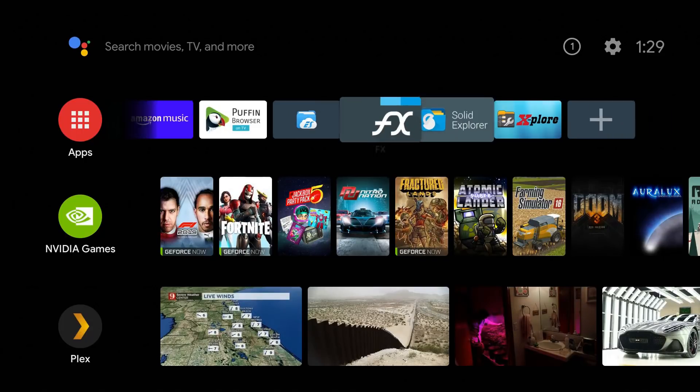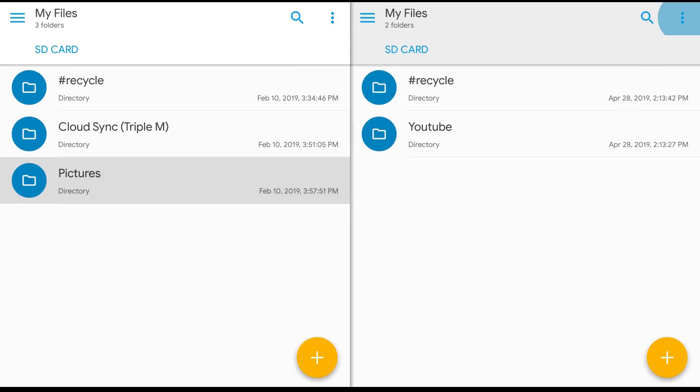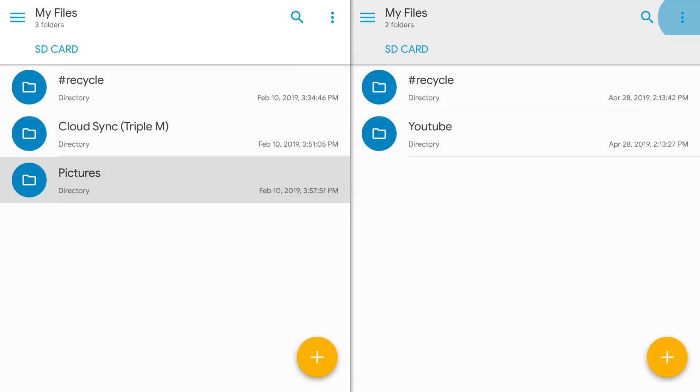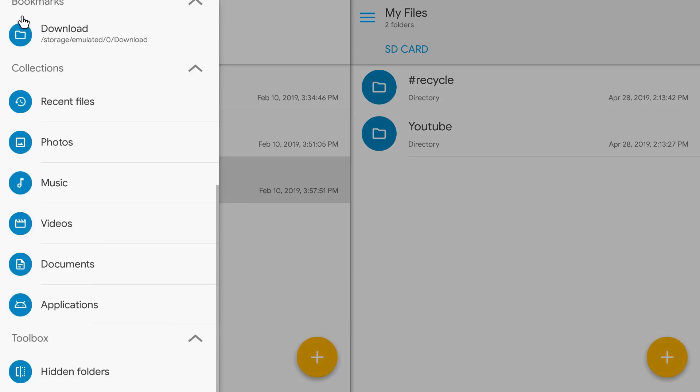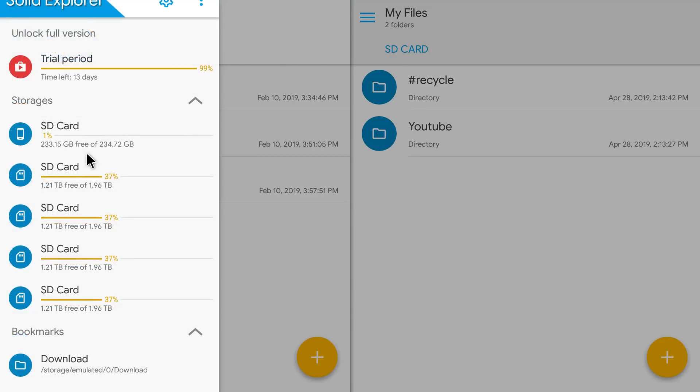Next one is Solid Explorer. Now this one's been requested by a lot of folks. Solid Explorer, it looks similar, it has a similar theme to ES File Explorer. If you click right here on the main menu you can see you have all your options here. So right now I am in the trial period, looks like it's 13 days, so it will go to limited functionality once that trial period is up. I do have my network attached storage attached to my NVIDIA Shield and it automatically detects those drives. You can see these two terabyte hard drives here and those are all showing up.